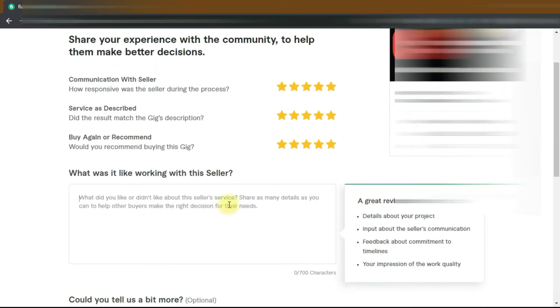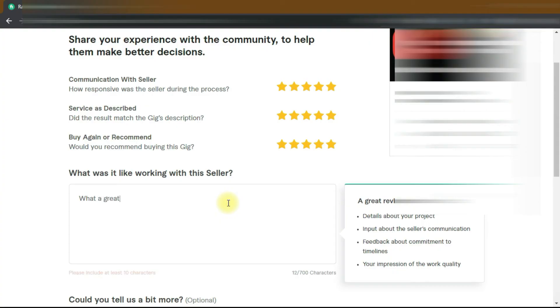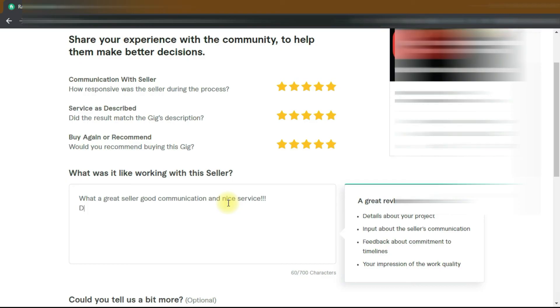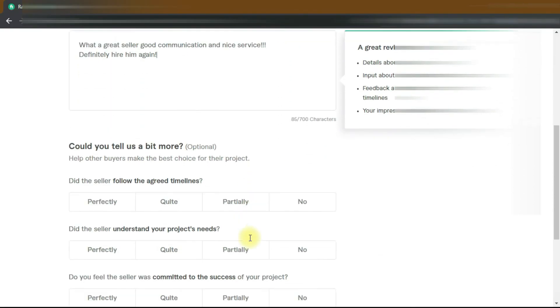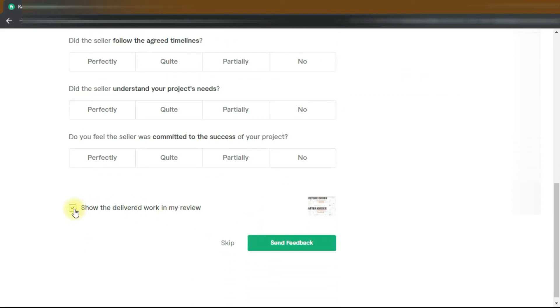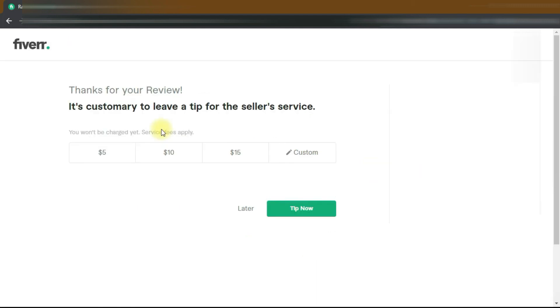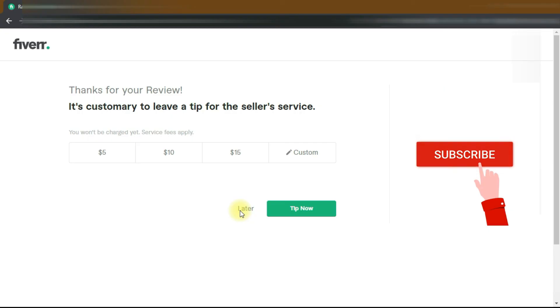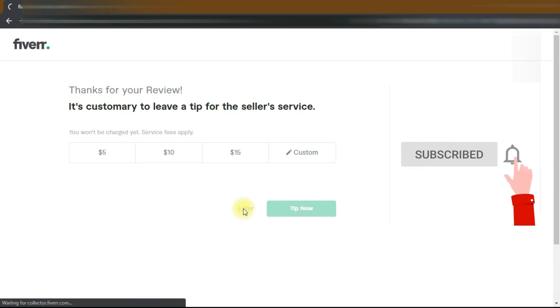And that's how the client writes your review: 'What a great seller, good communication and nice service, definitely hire him again.' Show the delivered work? No. Send feedback. So that's how the client approves your delivery and gives your rating and review.